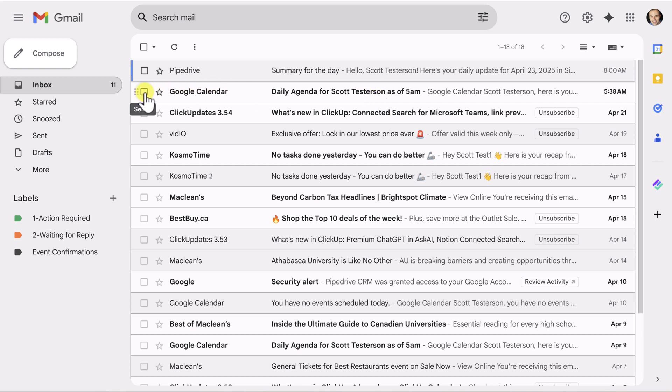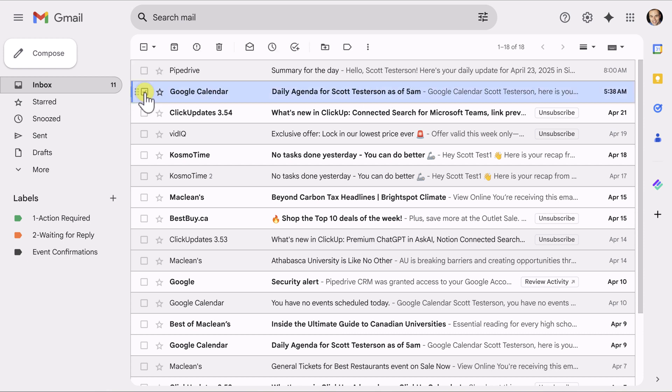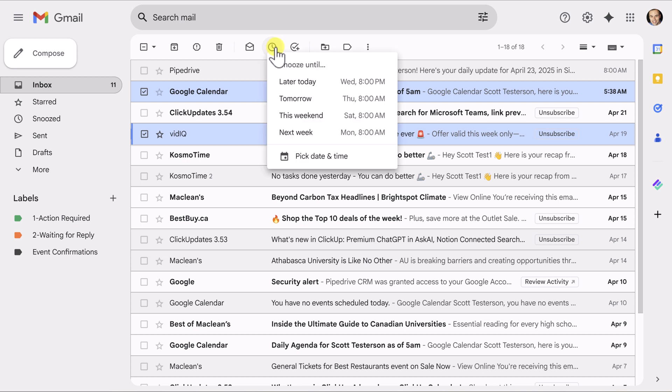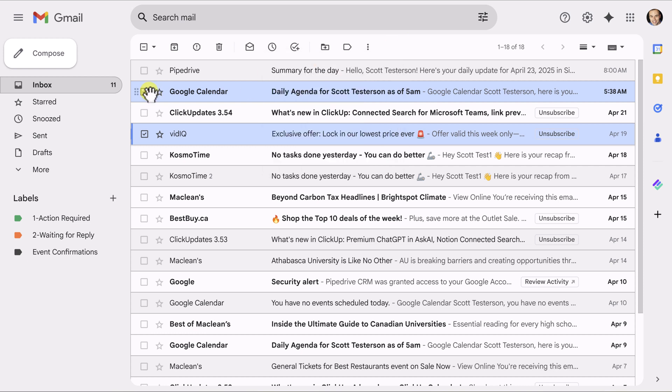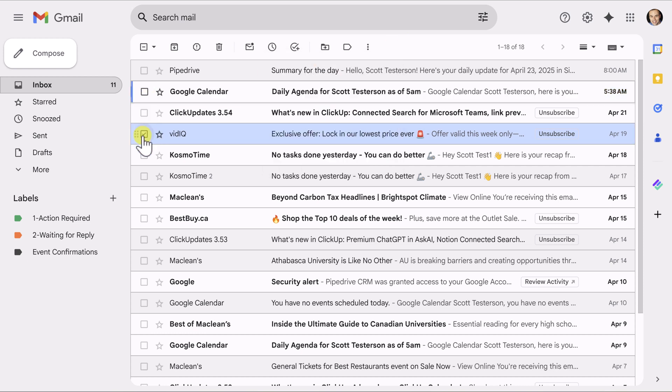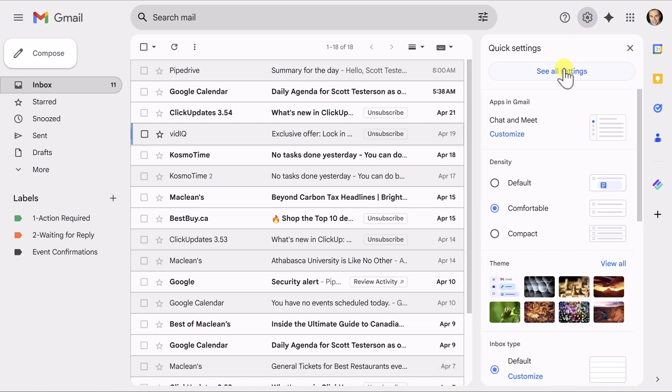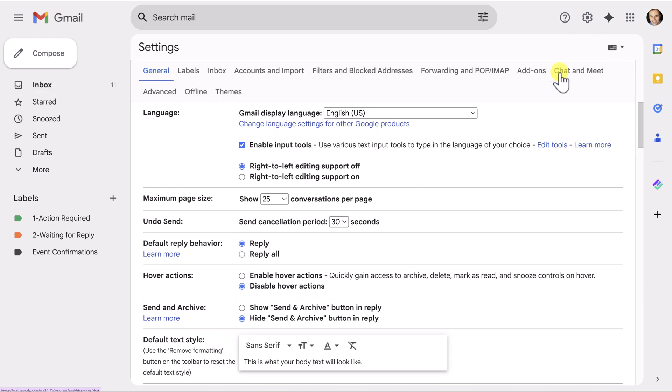Now, you could come over here and select the checkbox beside that message and even select a few if you wanted to and then snooze them at the same time. Just keep in mind, if you do group select, you'll have to snooze them to the exact same period, but there's actually a much easier way to do this. And for that, we're going to come up here to our gear icon and select see all settings.